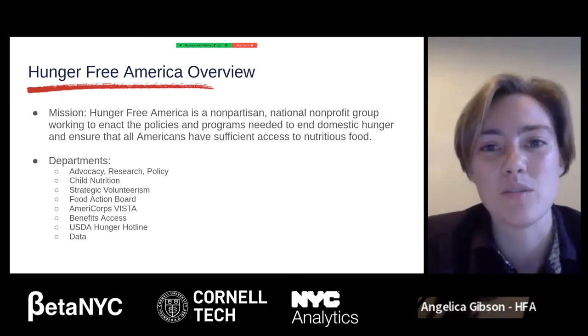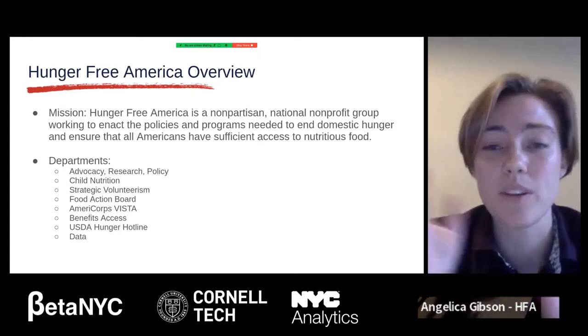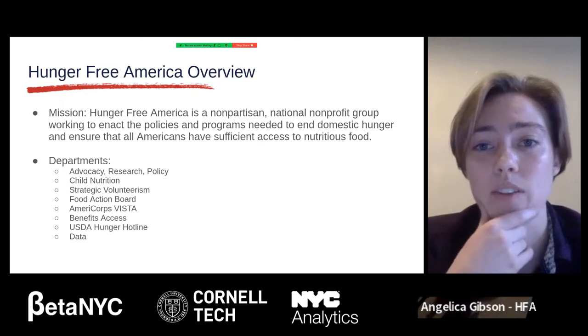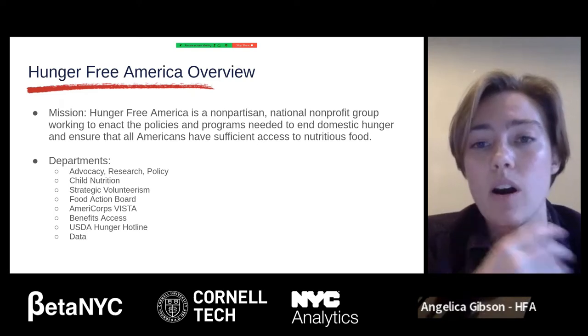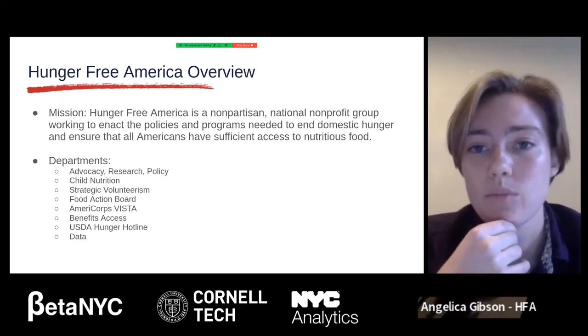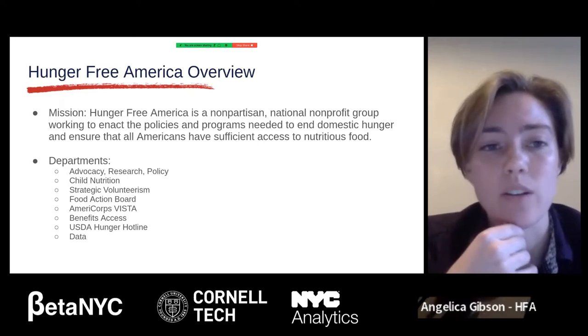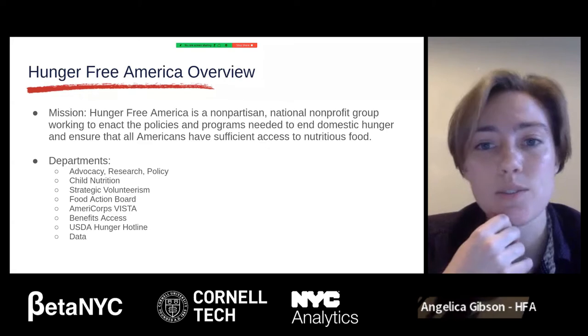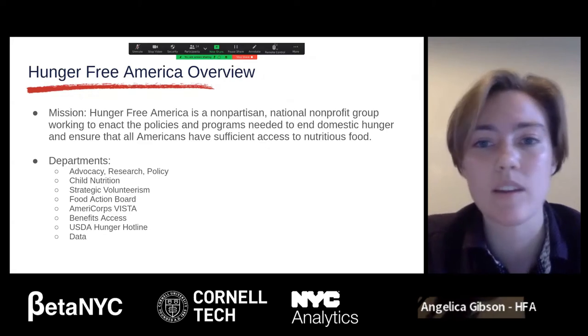We also operate a national AmeriCorps VISTA program. Our benefits access team helps people connect to SNAP and WIC benefits in New York City. We also operate nationwide USDA hunger hotlines, which is what our data work mainly supports — using all the different feeding program data that we gather around the country to help callers who are reaching out looking for resources in their communities.